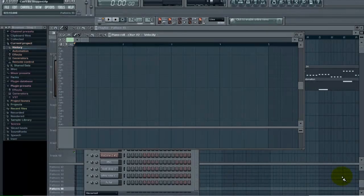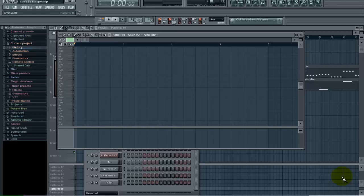This tutorial is brought to you by flbeattutorials.com. In this tutorial I want to show you a few things you can do within the piano roll that will increase your workflow significantly when you're making melodies or bass lines, and how you can enhance your workflow and speed.